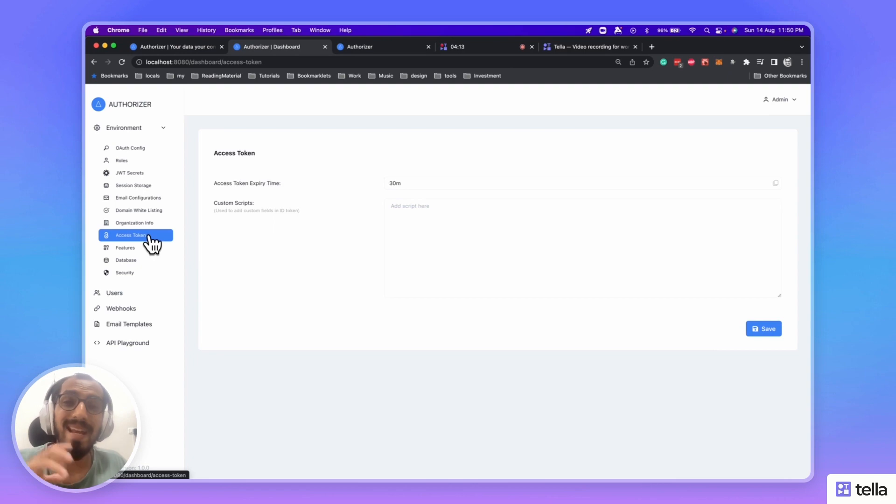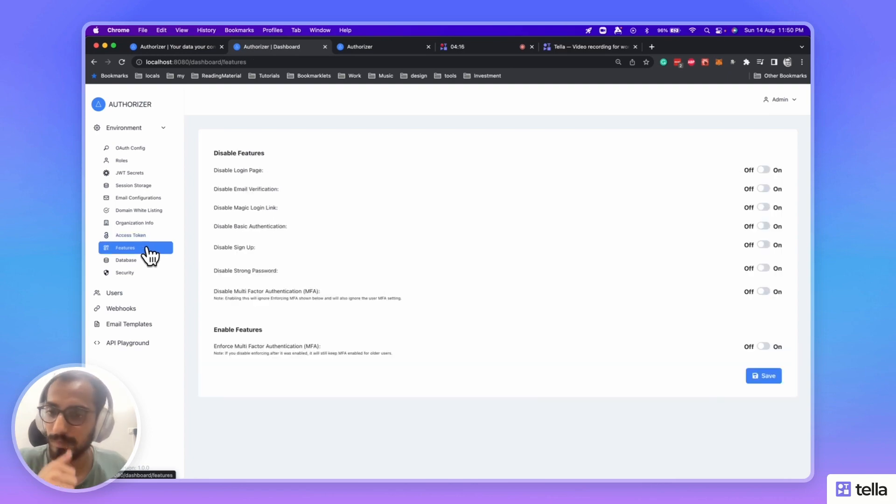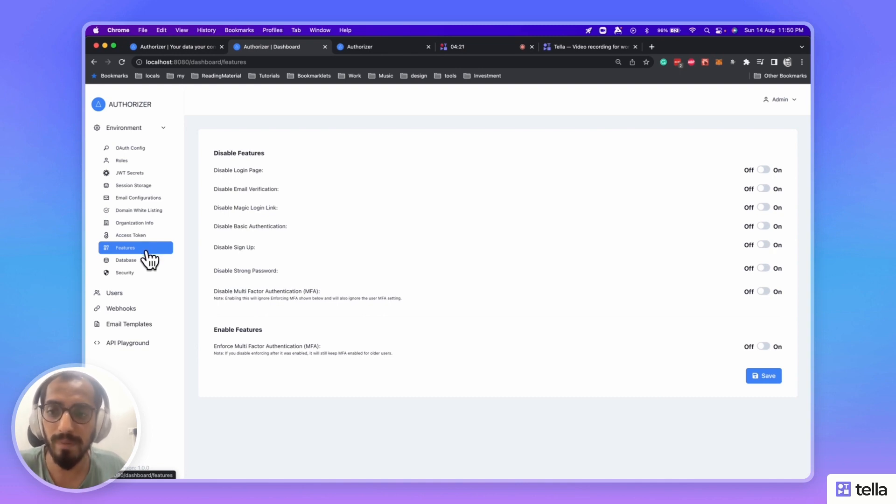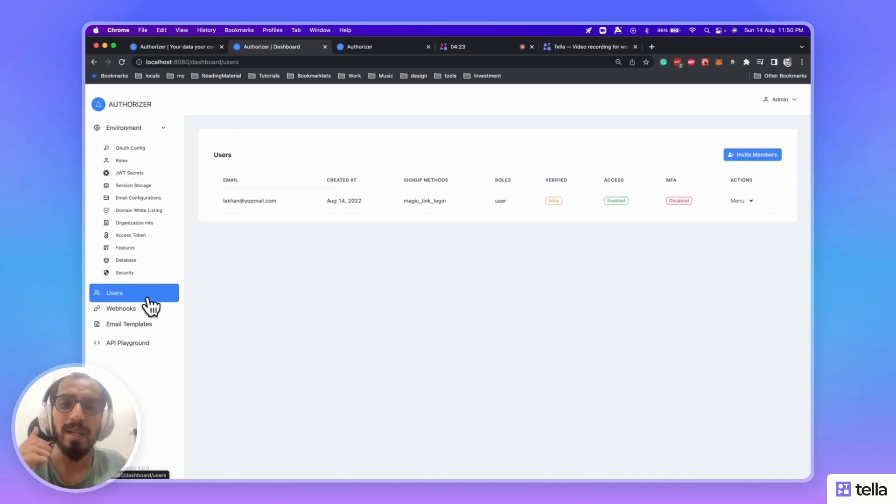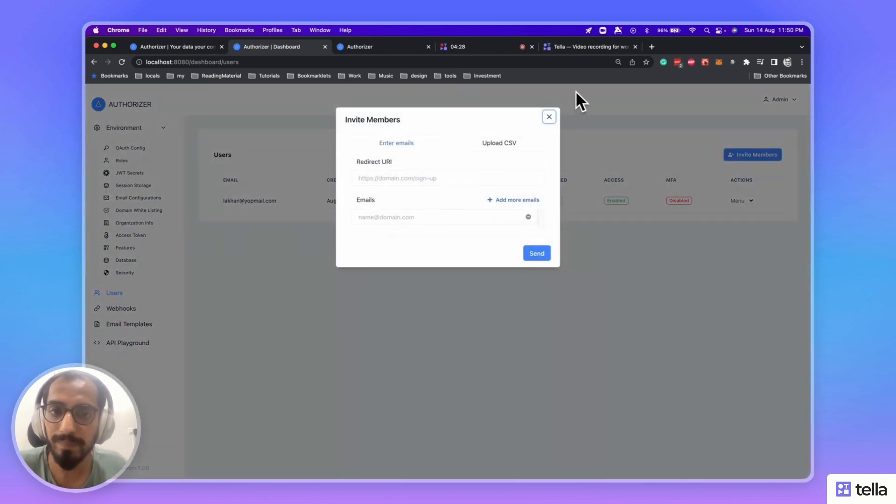You can add extra data in your access token. You can also enable or disable few of the features on the platform itself. You can invite users via CSV or via individual emails.